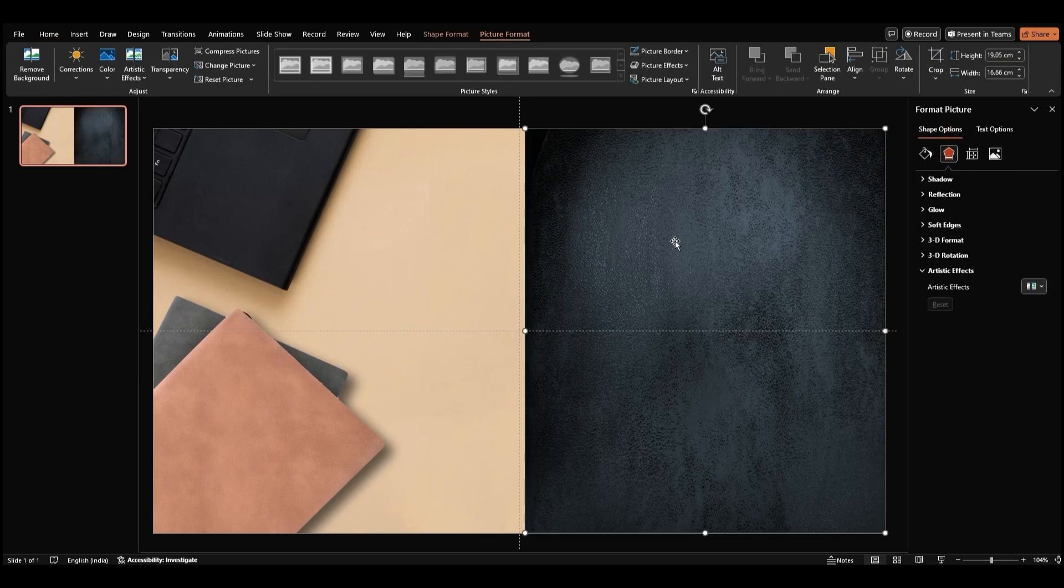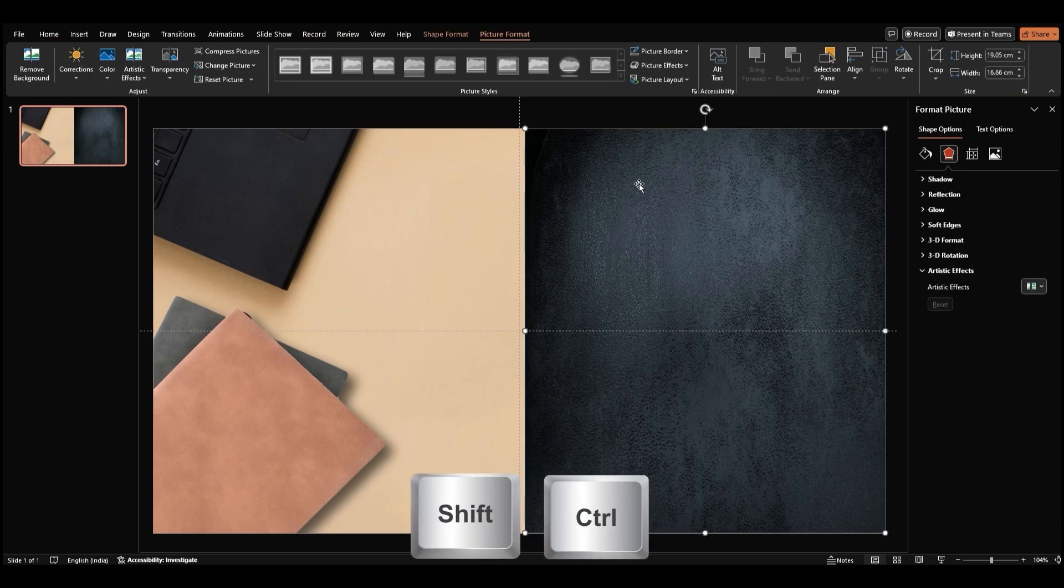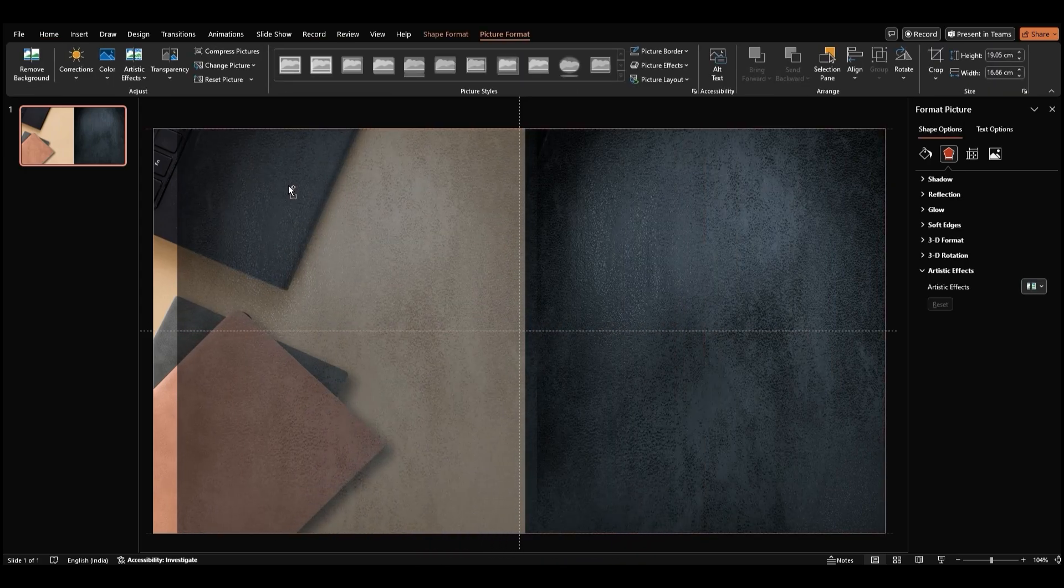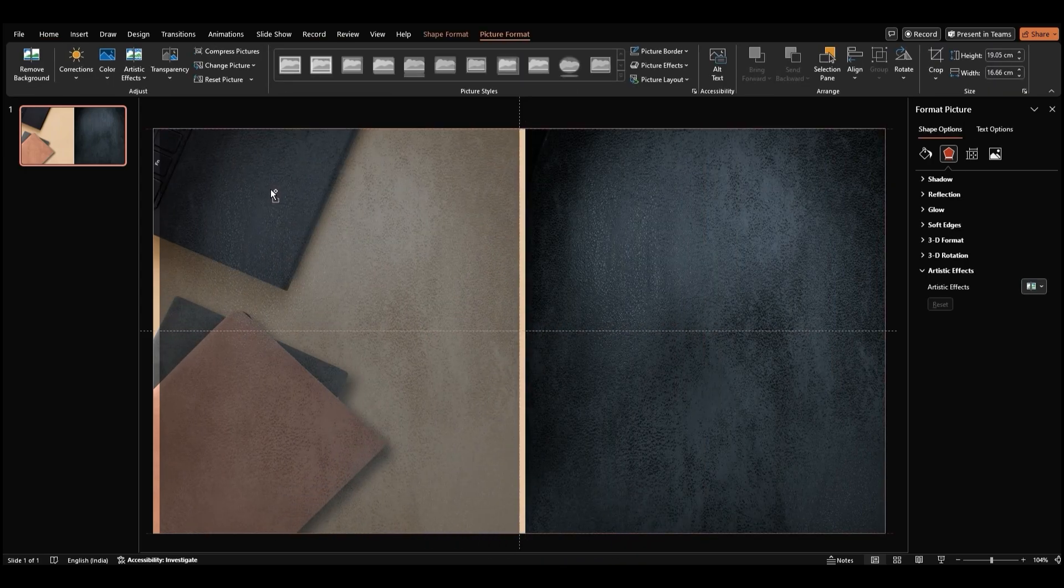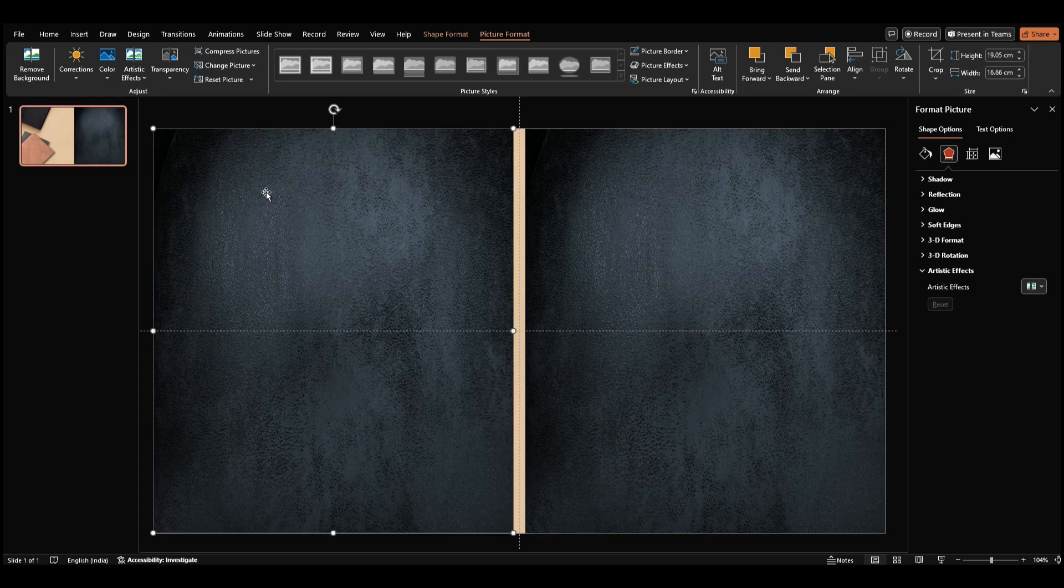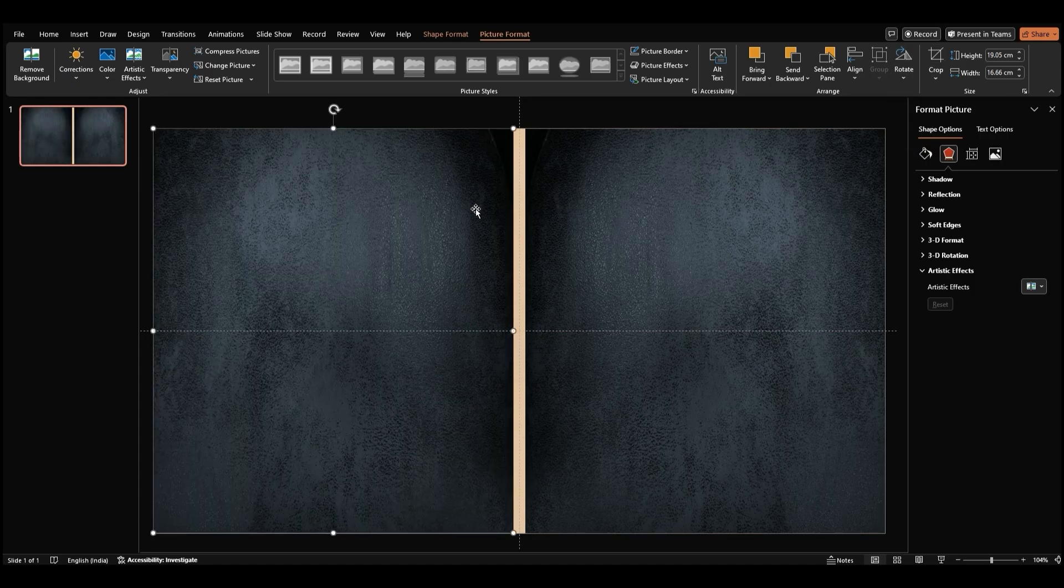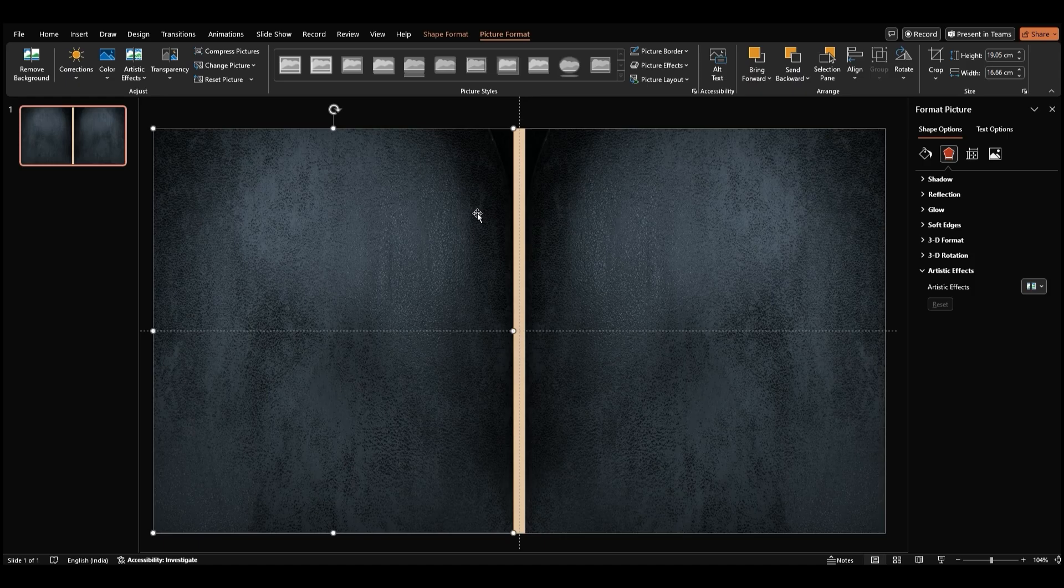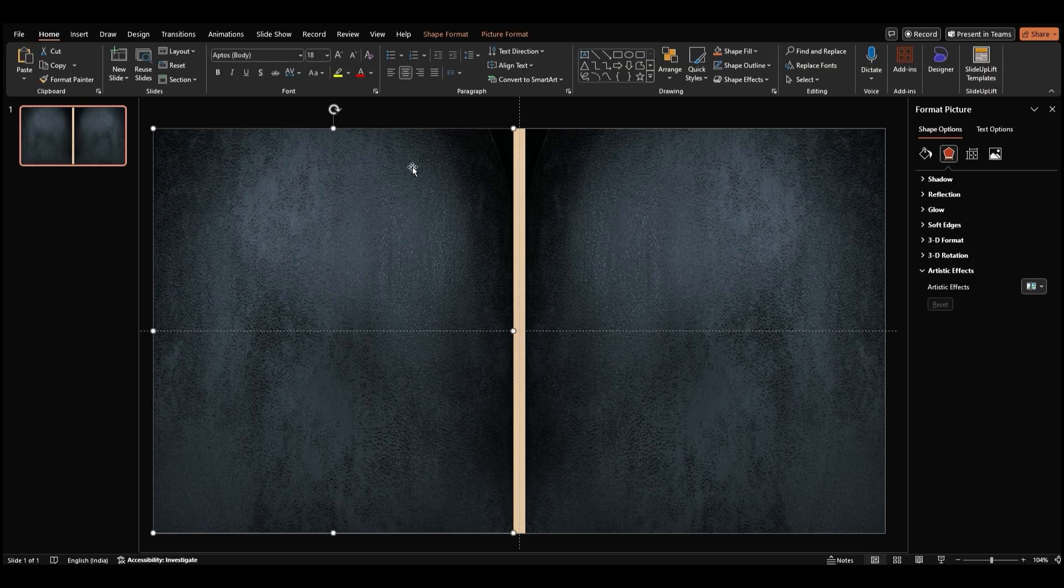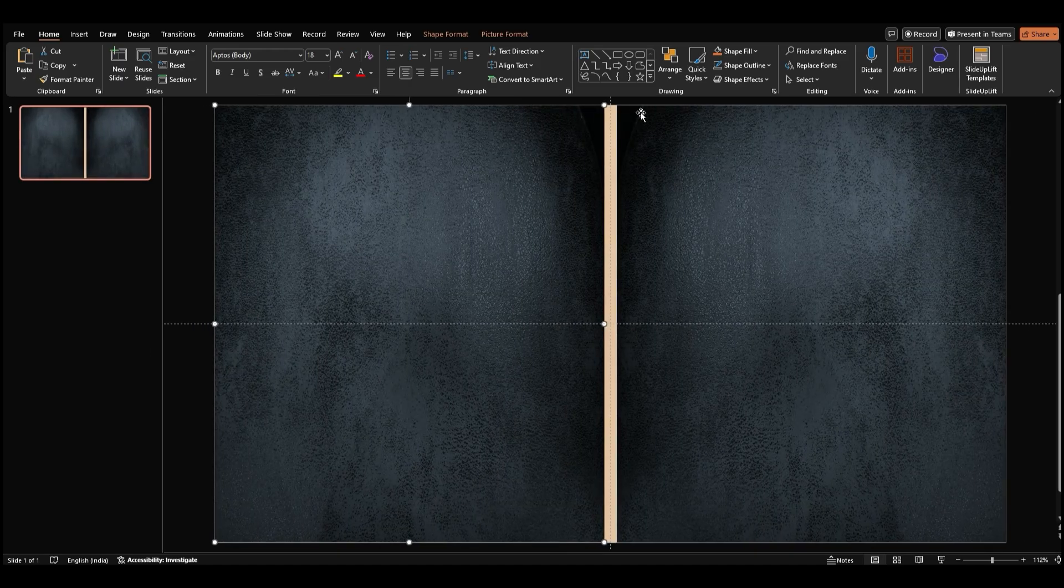Time to duplicate this rectangle. Hold Shift Ctrl, click, and drag the rectangle to the left to create a duplicate. Select the new rectangle, go to Arrange Rotate, and choose Flip Horizontal. This creates two symmetrical sides for our book. You can close the Format Picture pane now, no need for that anymore.